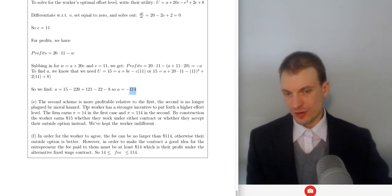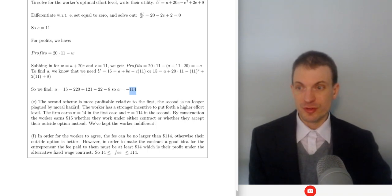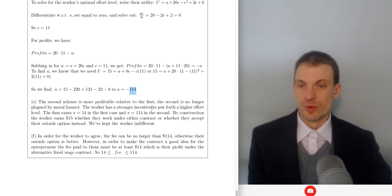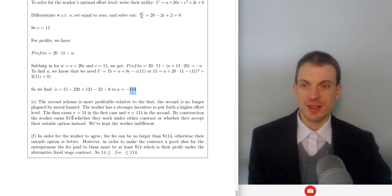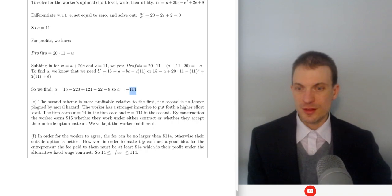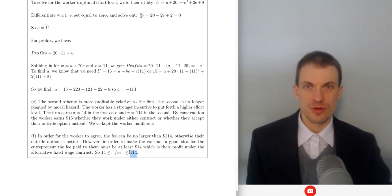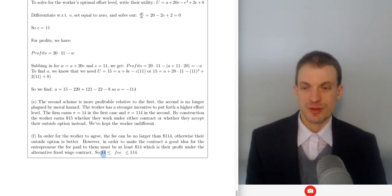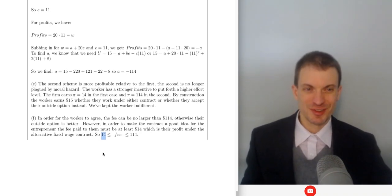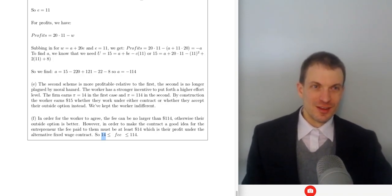The second scheme is more profitable because it eliminates moral hazard — the worker has a stronger incentive to exert higher effort. The firm gets $14 in the first case and $114 in the second. By construction, the worker gets $15 utility either way. For the fee: it can be no larger than $114, since transferring $115 would leave the worker with utility of $14, worse than their outside option. The firm must receive at least $14, otherwise they'd prefer the fixed contract. So the fee must be between $14 and $114.